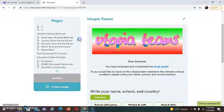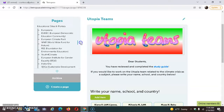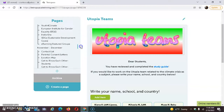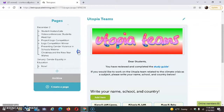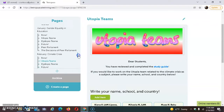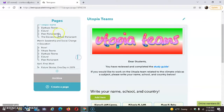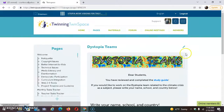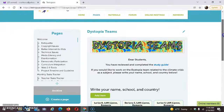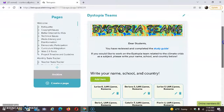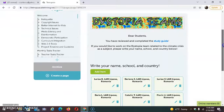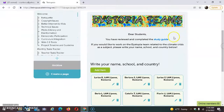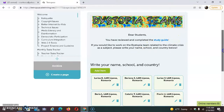Then, those students who decide for Dystopia Teams will write their names on the next page — Dystopia Teams — after reviewing and completing the study guide, writing their name, school, and country.